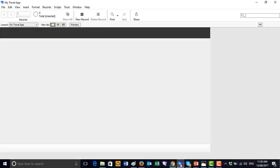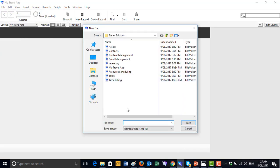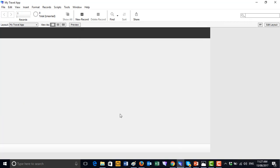When we step into FileMaker and create our new application, we just go to File > New Solution and type a name. We've typed in 'My Travel App', saved it, and it's brought up a page showing one layout has been created based on what we called our new app, My Travel App.